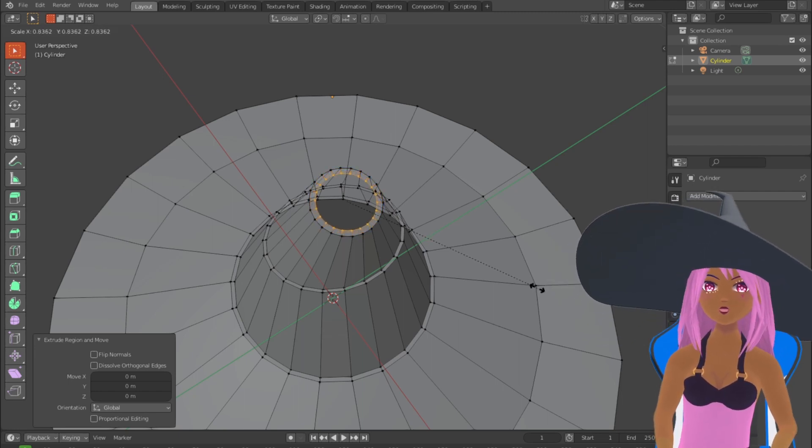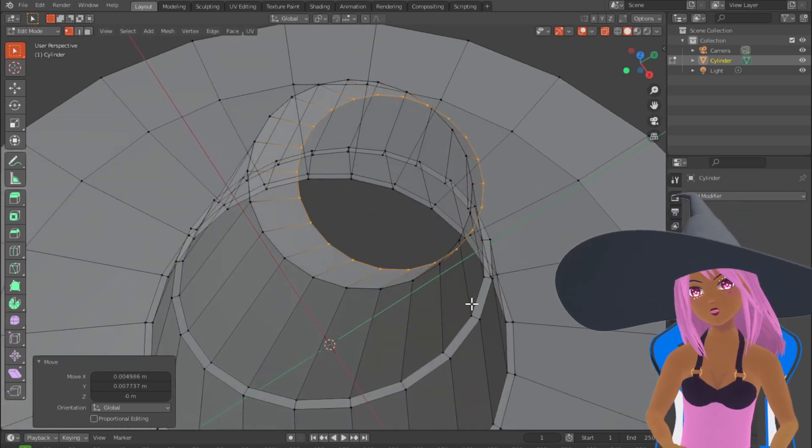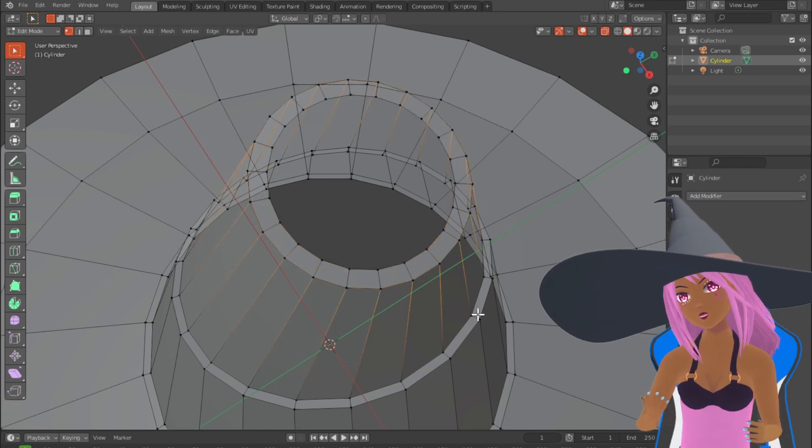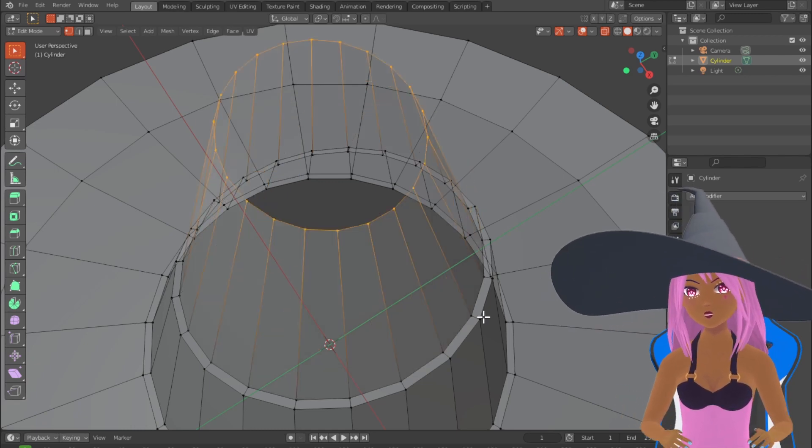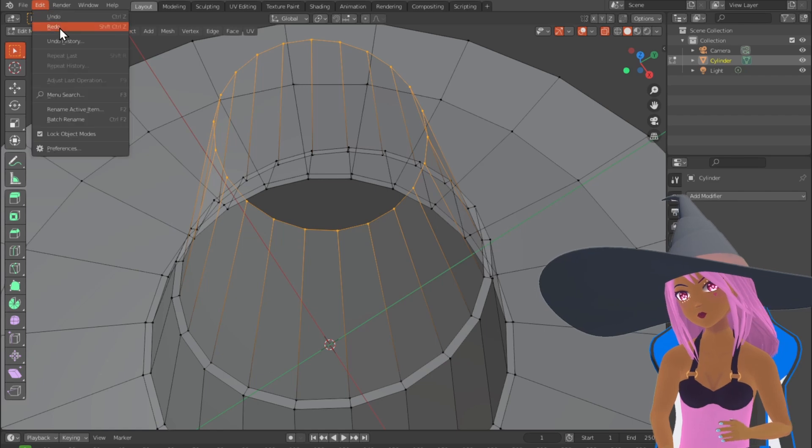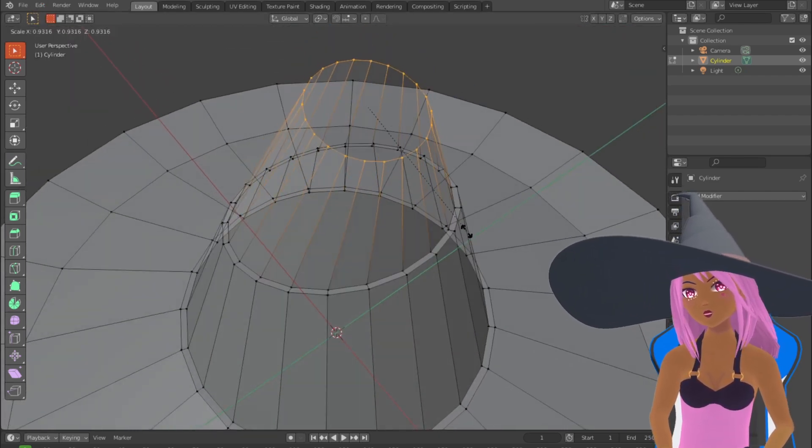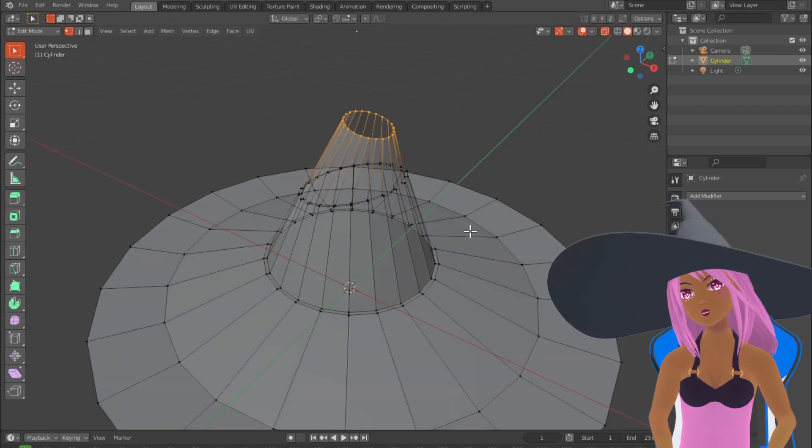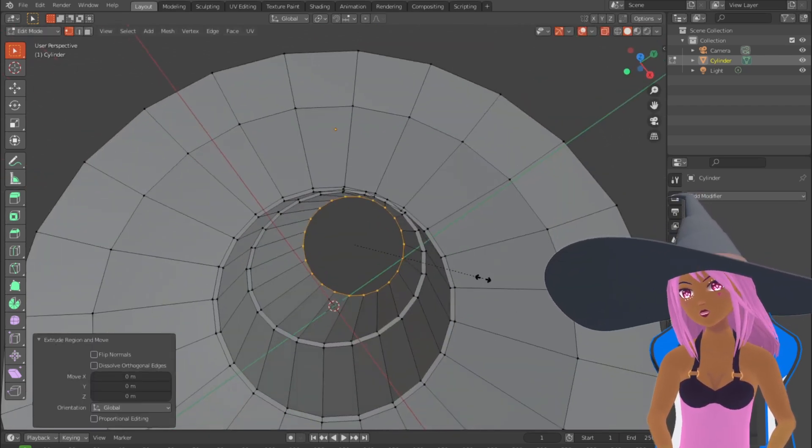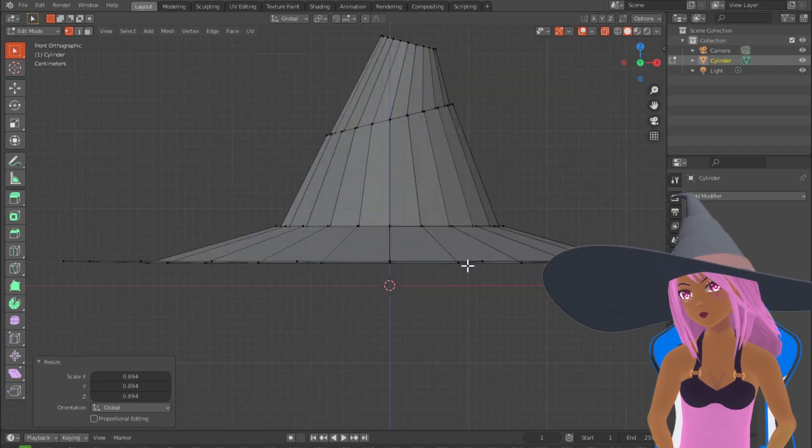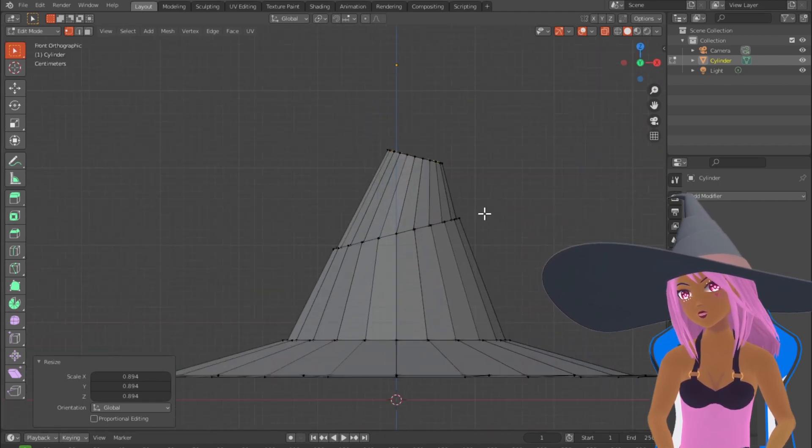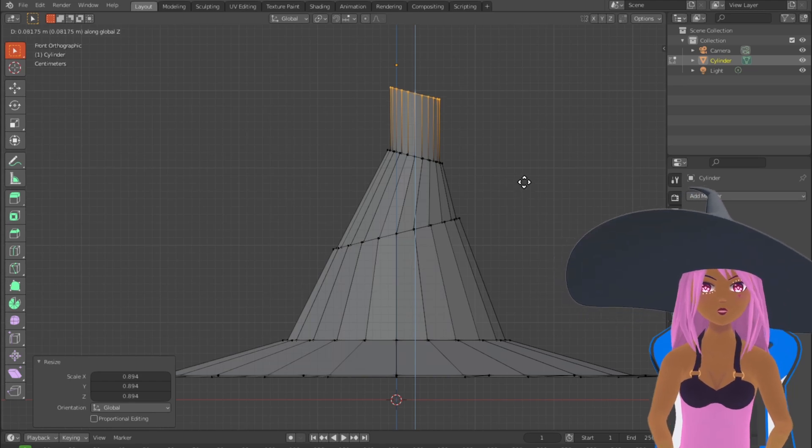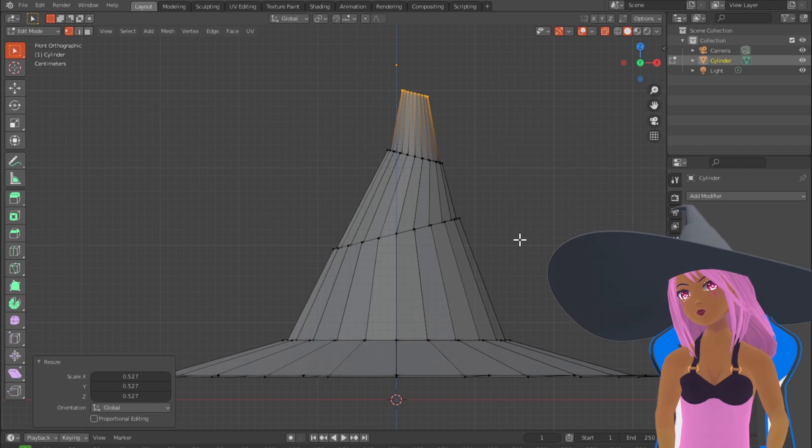So once again the same process: extrude, snap back, scale in, extrude upwards. I'm just repeating that here, so once again I'll be scaling that inwards slightly and then extruding, letting it snap back and then scaling those new vertices inwards and then extruding them upwards in the Z direction. It doesn't have to be the Z direction, it could be any direction you like, and then scaling those inwards.